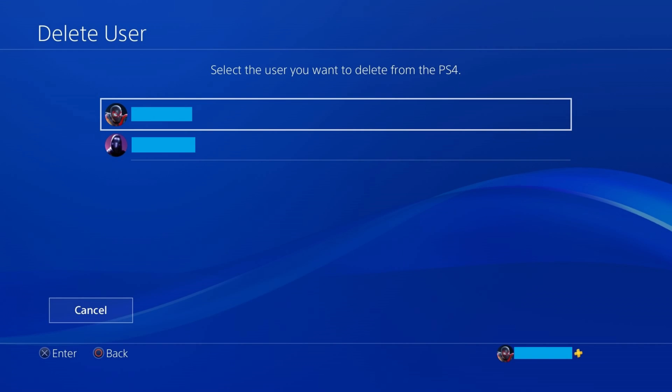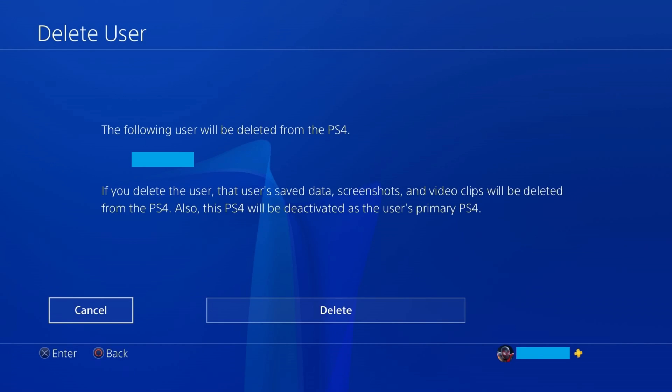Step 6. Click to choose the account you want to delete from this PlayStation 4. A message is displayed letting you know which user account will be deleted from this PS4, and that any saved data, screenshots, and video clips associated with this user will also be deleted. And finally, if this PS4 is set up as the user's primary PS4, then this PlayStation 4 will be deactivated on that person's account. Step 7. Click Delete.